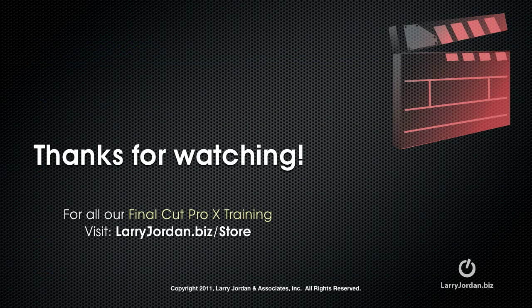My name is Larry Jordan, and thanks for watching this Final Cut Pro 10 training.